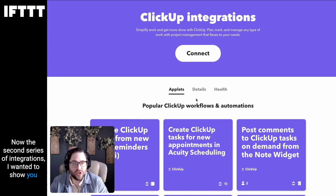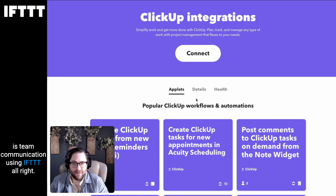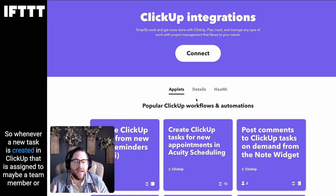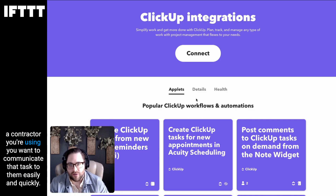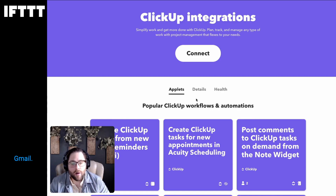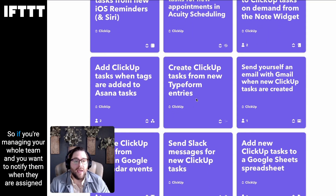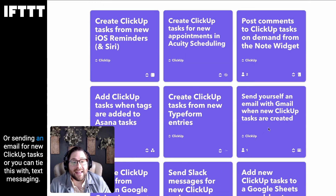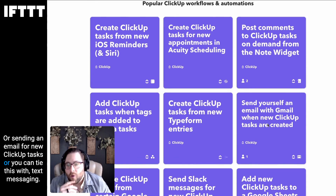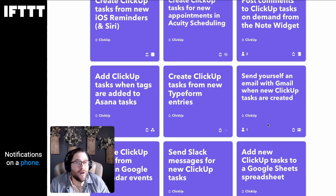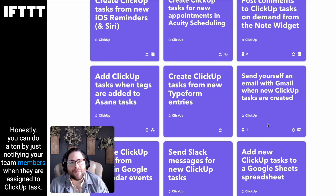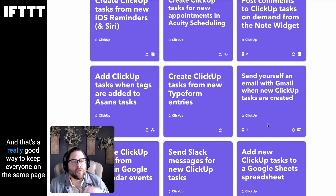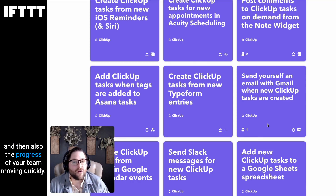The second series of integrations I wanted to show you is team communication using IFTTT. Whenever a new task is created in ClickUp that is assigned to a team member or a contractor you're using, you want to communicate that task to them easily and quickly. ClickUp syncs with Slack, Gmail, and Trello. You can even send text messages with IFTTT. I highly suggest sending a Slack message or an email for new ClickUp tasks, or tying this with text messaging notifications on a phone. You can do a ton by notifying your team members when they are assigned a ClickUp task — it's a really good way to keep everyone on the same page and keep the progress of your team moving quickly.